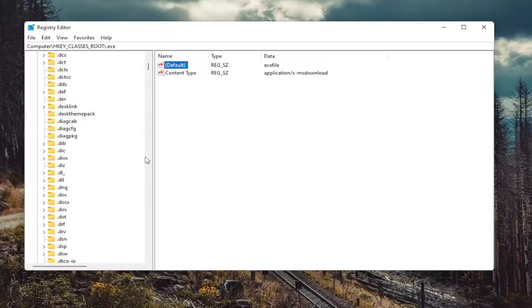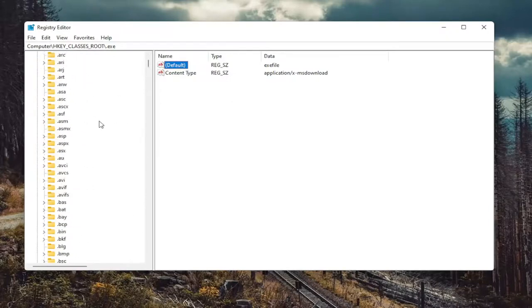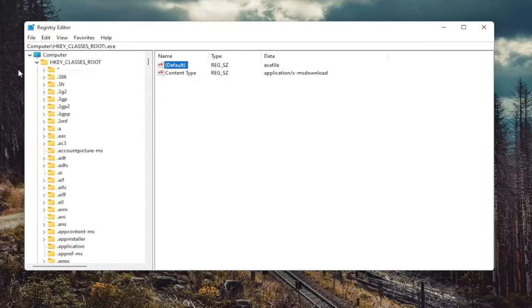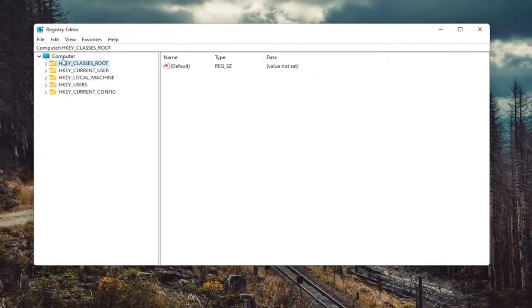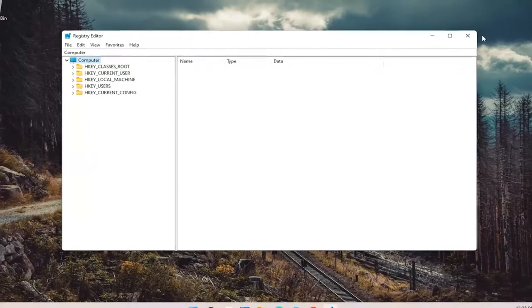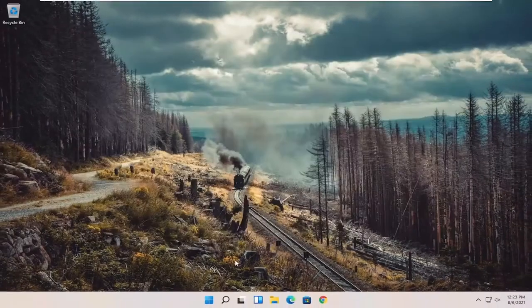Again, that's if you have to make any changes here, of course. And once you're done with that, you can just close out of here and just restart your computer once again.